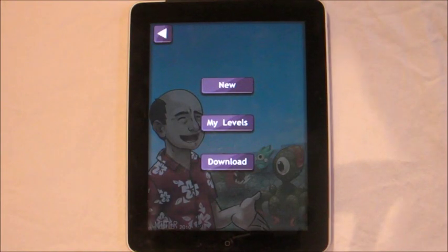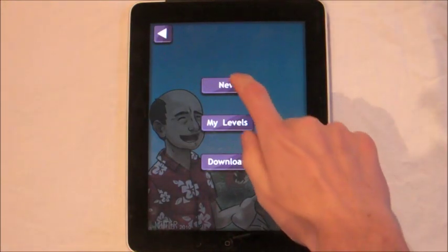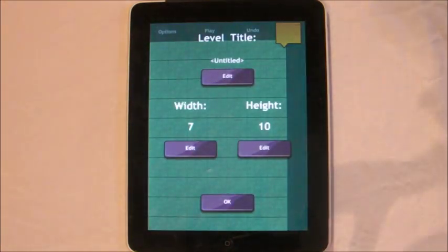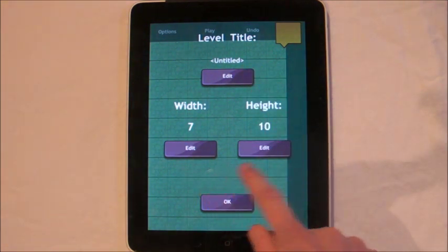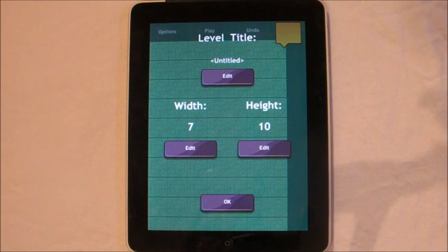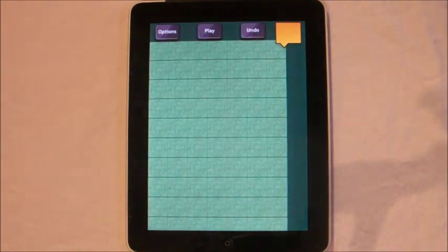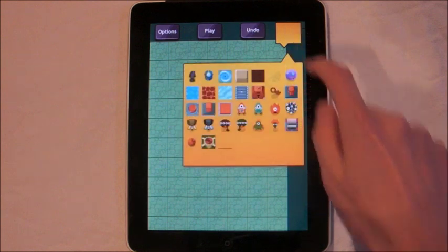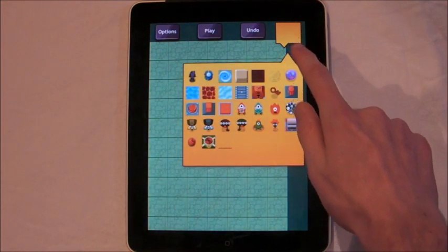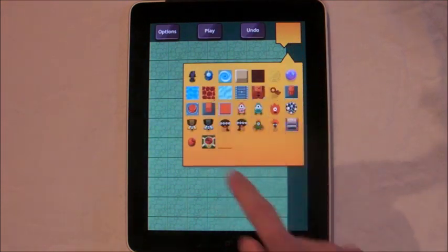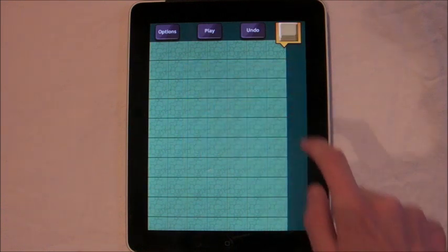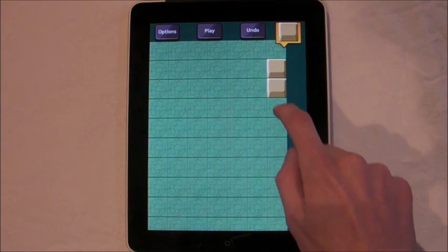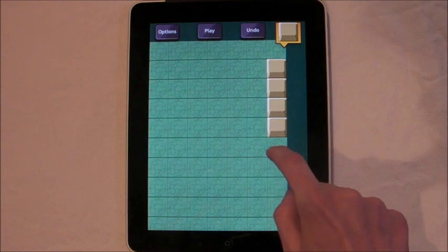Now I'm going to show you how to create your own level. Press new and here you'll be able to enter the level title and how big you want the level. Seven by ten is actually the standard size level which will fit all on one screen. The first thing I'm going to do is put a wall around the perimeter. Clicking the yellow box brings up all the game elements I can use. I'll select the wall and tap where I want it, putting it all around the outside.